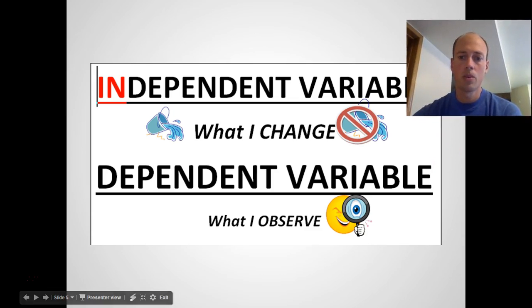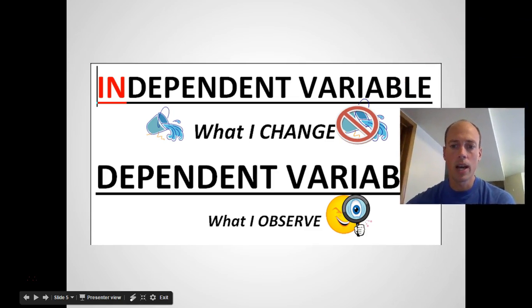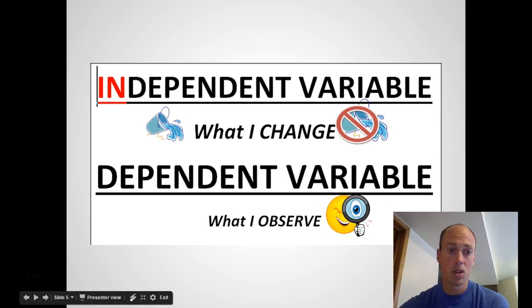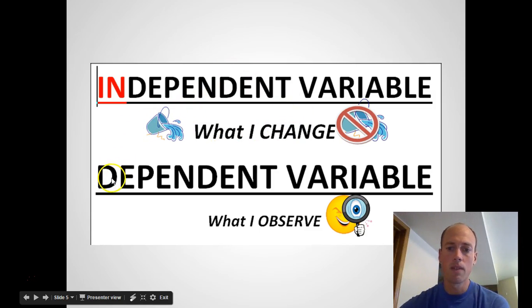Here's another way to think of things: the independent variable is what I change — starts with an 'I' after all. The dependent variable is what you observe or measure.